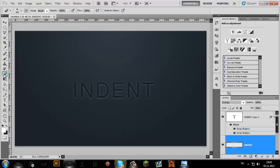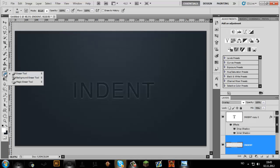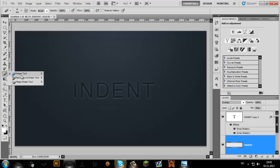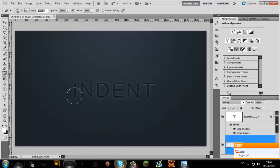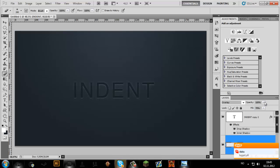Then you're going to need a brush or an eraser tool, set to about 200, and a soft brush of course. Then take it just a little over the middle — move it over like this. There we go. And that's pretty much it.